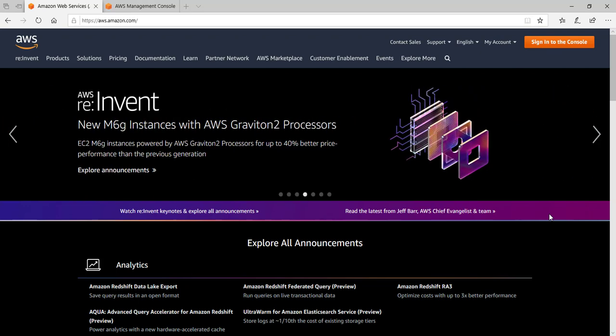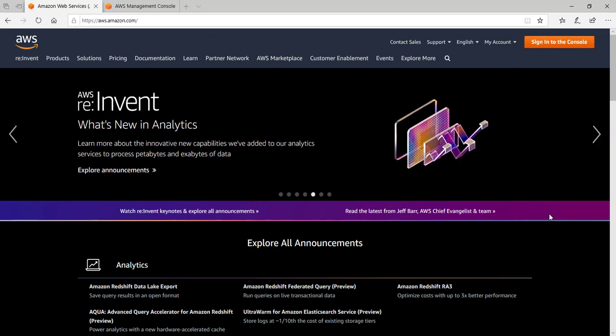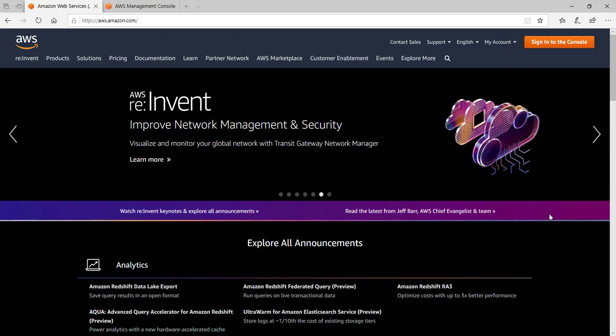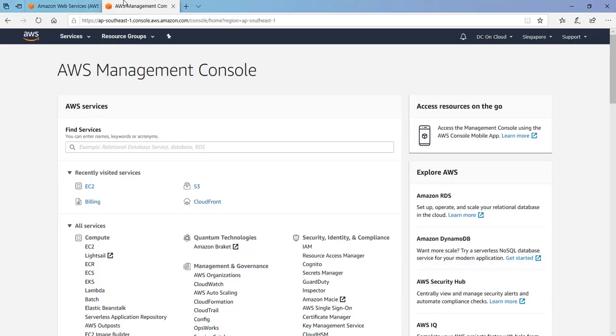Before spinning the server you need to have a valid AWS account which you can create by visiting aws.amazon.com. Account creation will take a few minutes and account activation will take a few hours. After you successfully activate your account you can login. After login you will see the AWS management console like this.